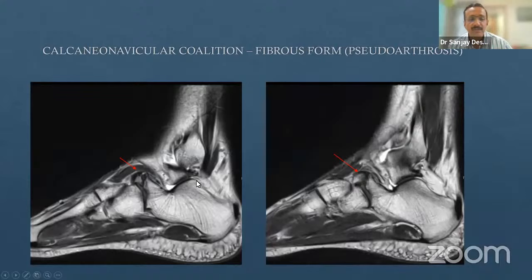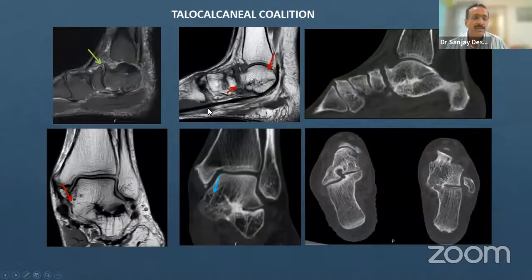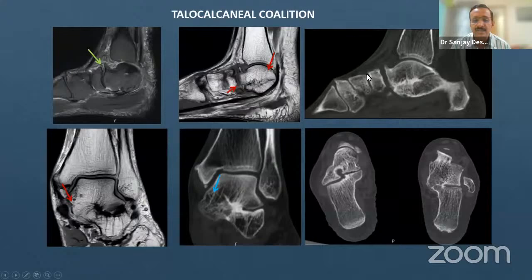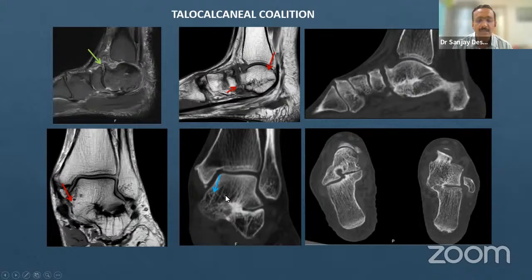In calcaneonavicular coalition, you see the 'beak sign' or 'anteater sign' on X-ray, where the anterior superior calcaneum has come together with the navicular forming a pseudarthrosis. In talocalcaneal coalition, a prominent beak is seen on sagittal reconstruction. On coronal MRI, the two bones are completely united—where normally you should see the sustentaculum tali and calcaneum separately on the medial aspect with the sinus tarsi laterally. In coalition, there is trabecular continuity indicating complete bony union.